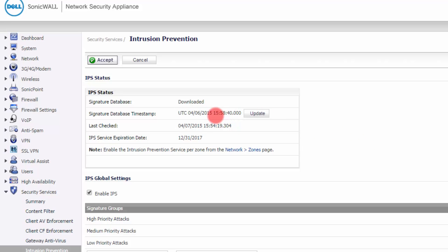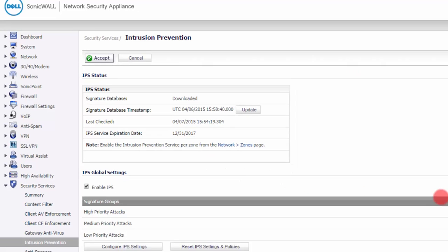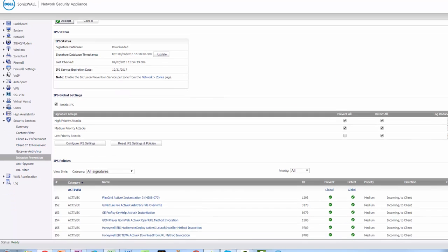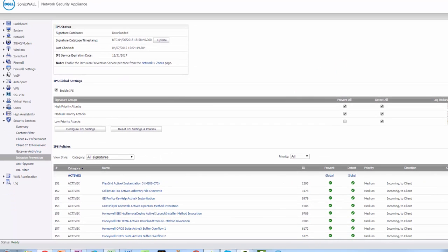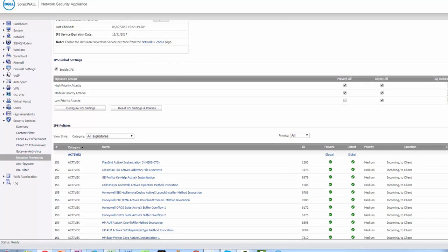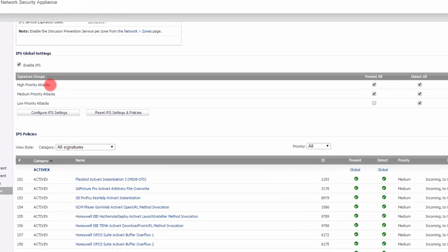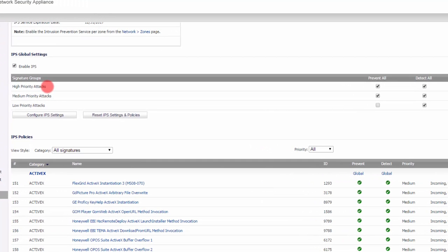Today is the 7th. Pretty much every day, you're going to get new signatures from SonicWall, assuming you're licensed and you're paying for it. If you don't want to accept the defaults, you can adjust this to suit your needs. Each one of these signatures is rated as either high priority, medium priority, or low priority.